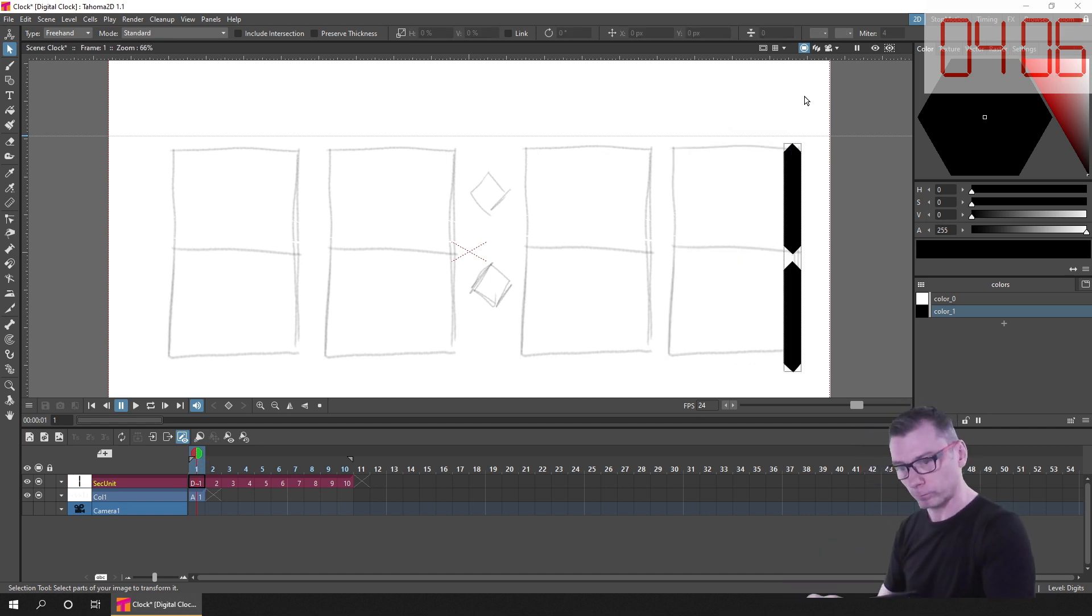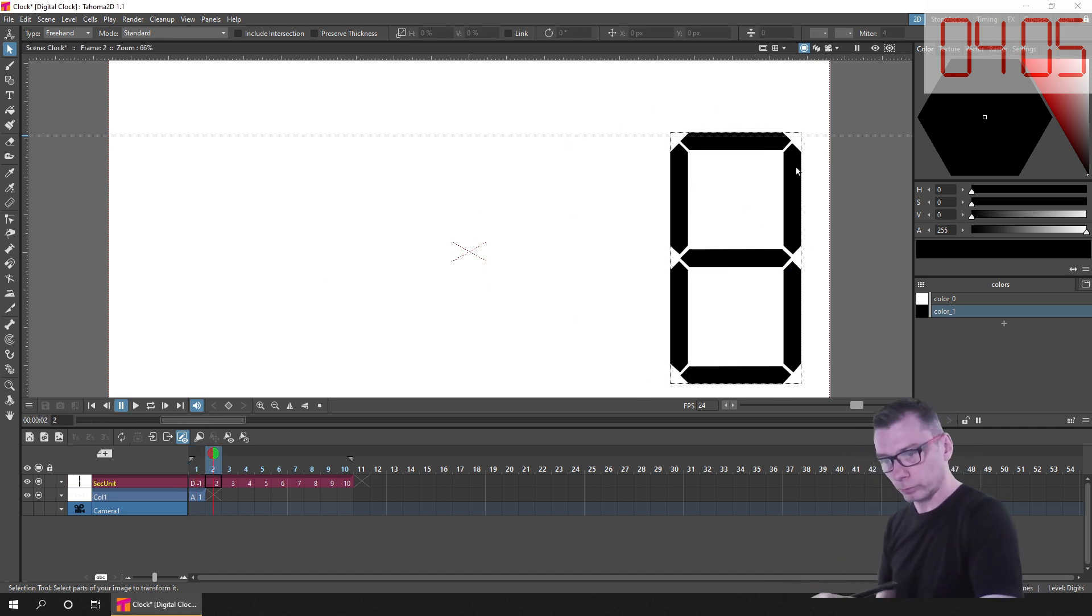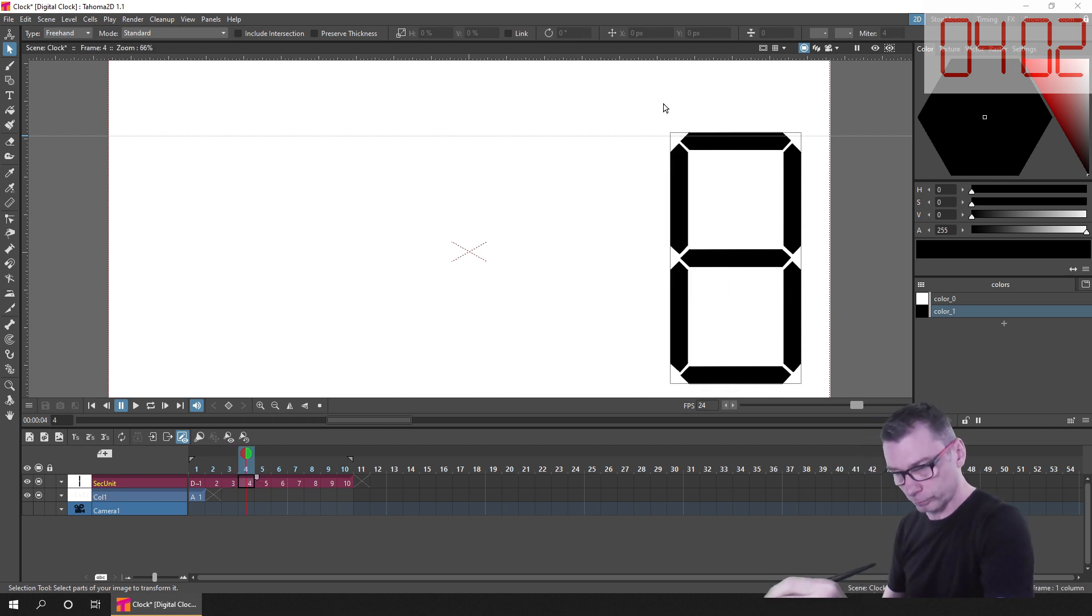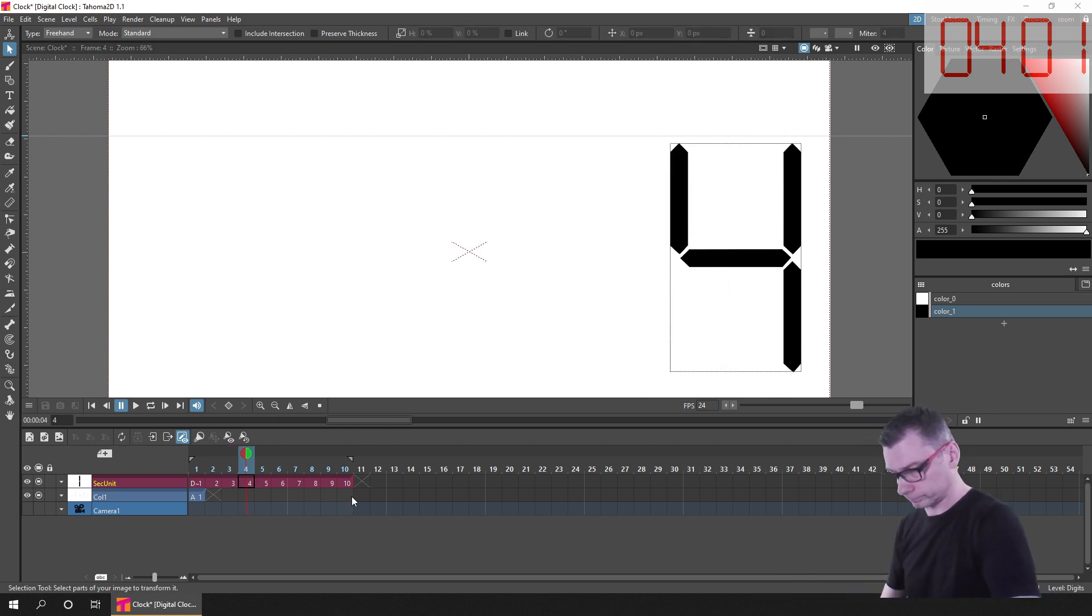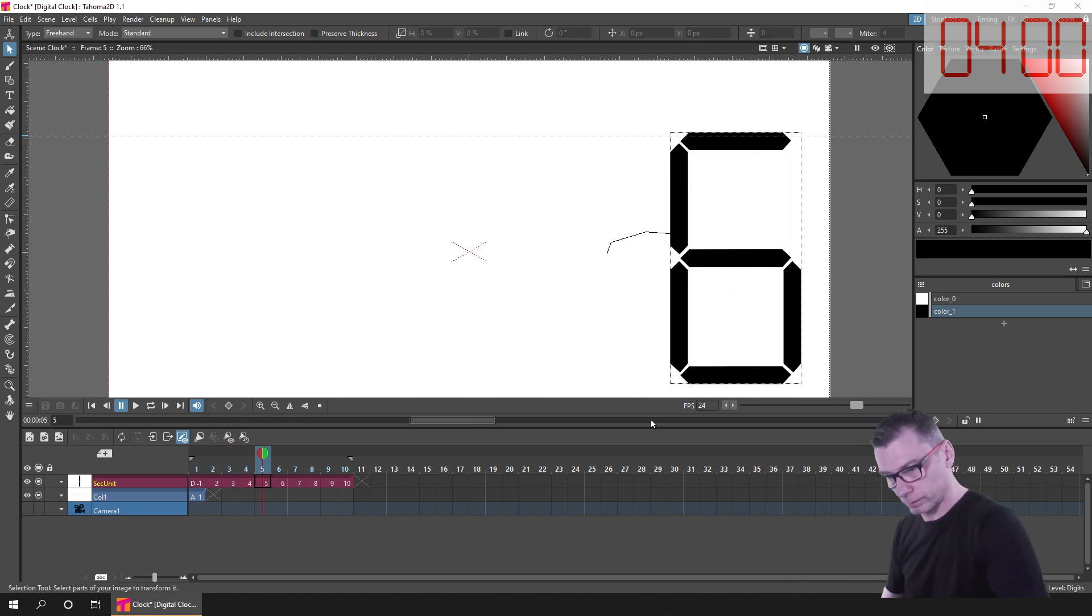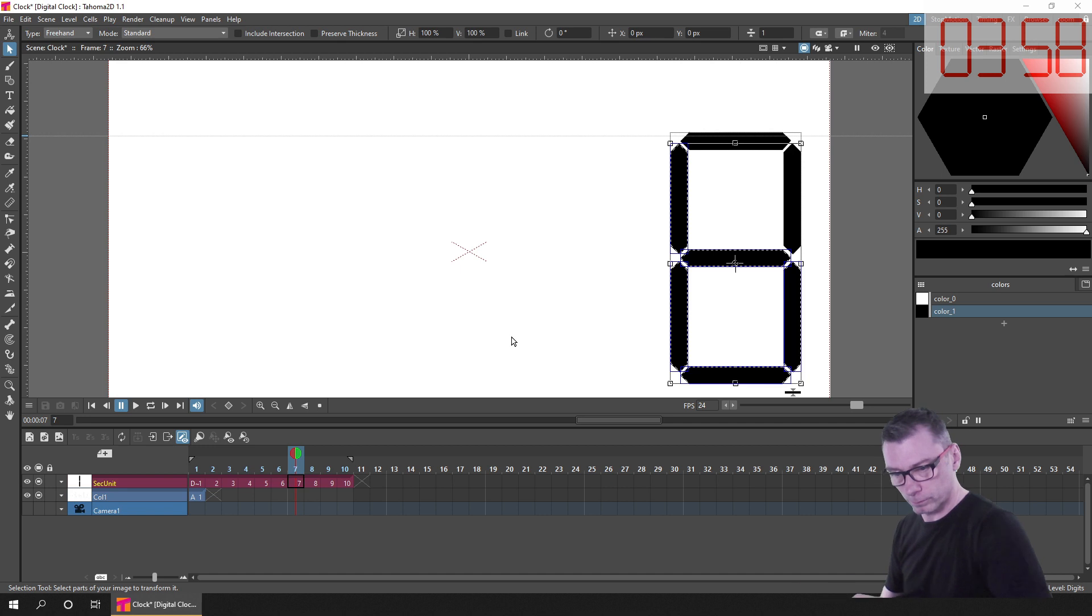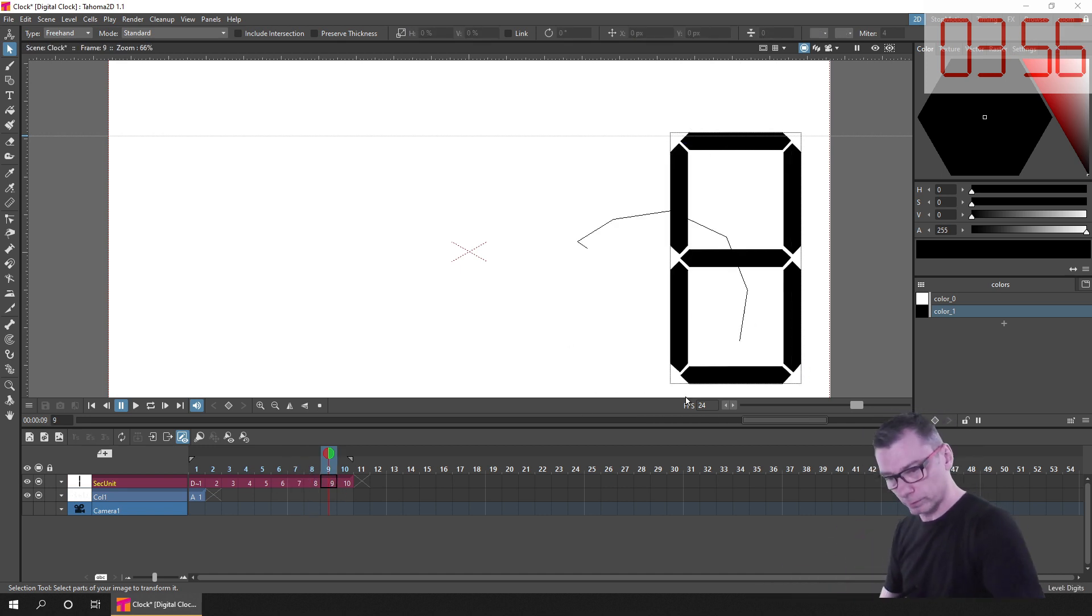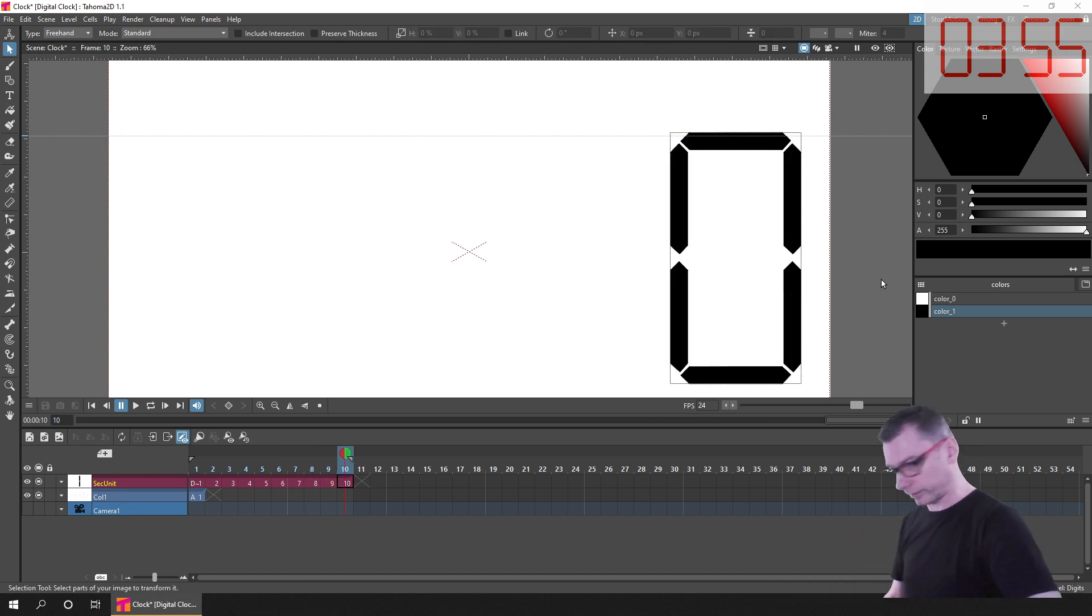And to make it easier on myself, as I edited this animation, I left the same number on the number drawing. So drawing number 1 had the number 1 on, drawing number 2 had number 2 on, and so on.